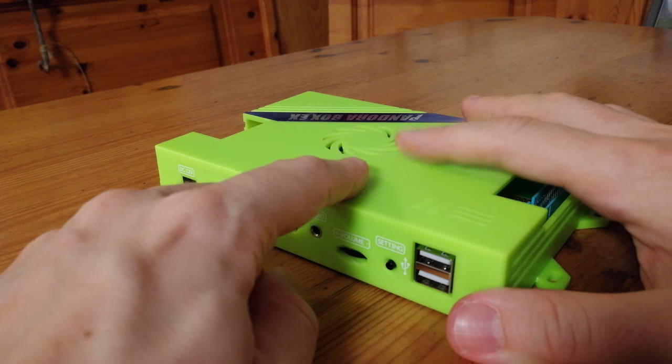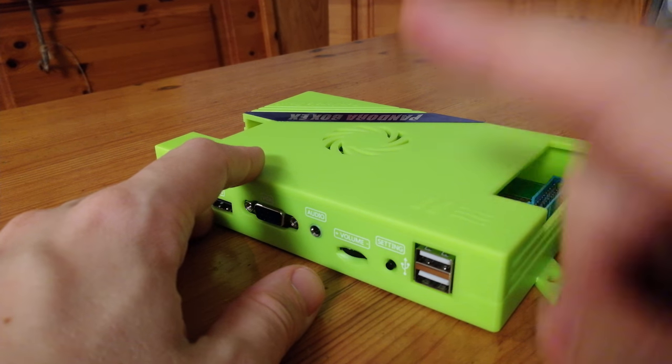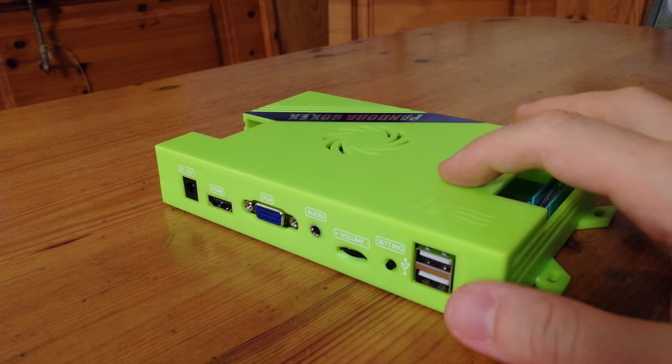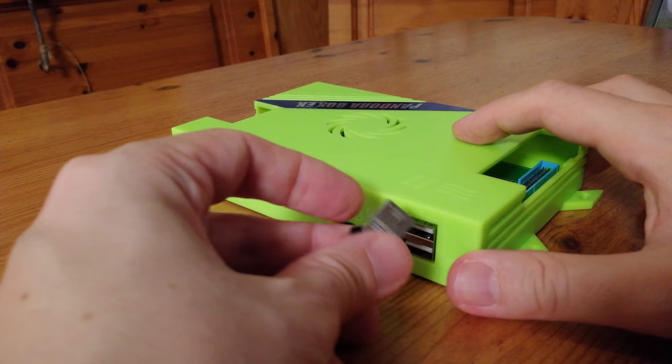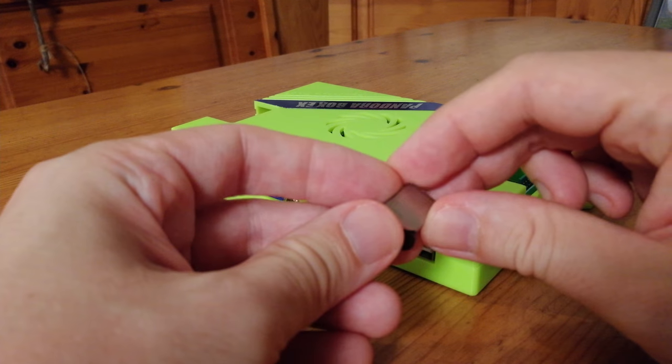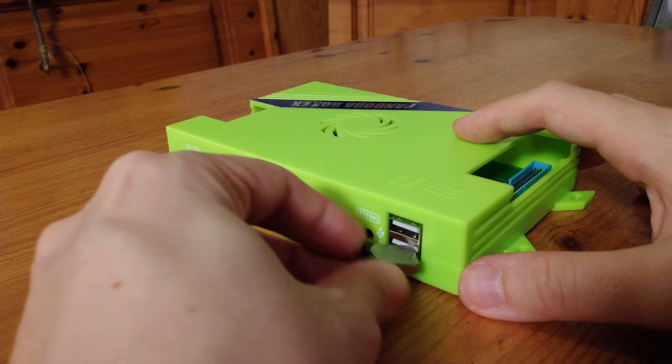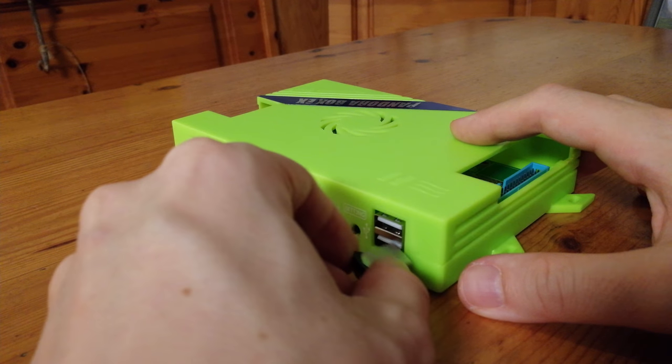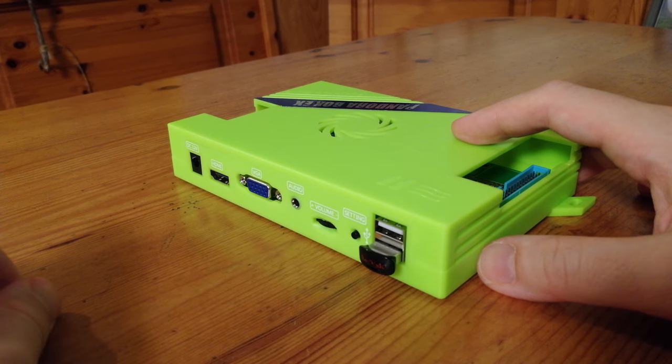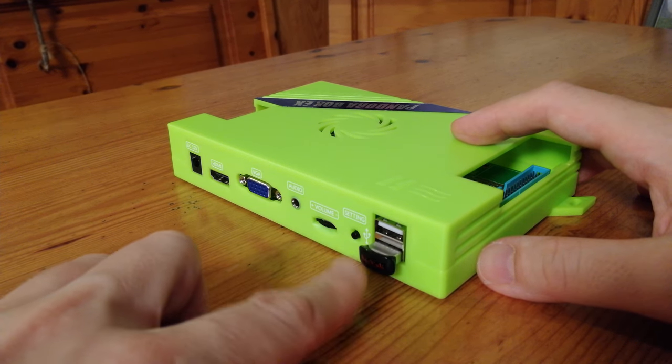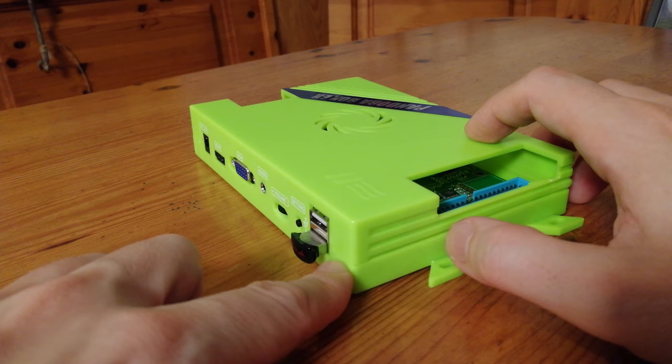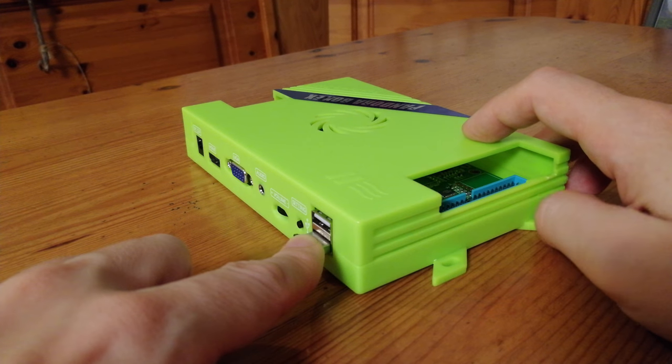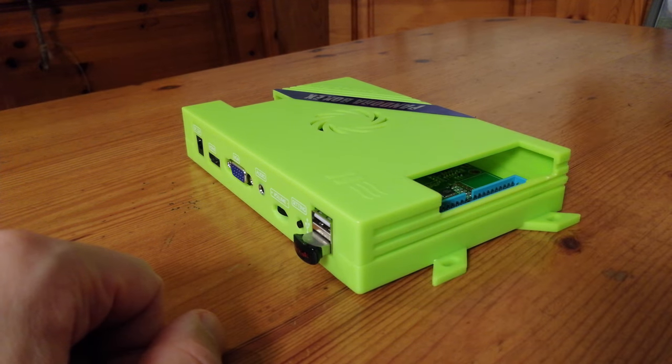Another choice would be to use the original microSD, then use an external USB stick for extra games. This can be very convenient, as we don't have to open the case every time we want to change our games list. On the flip side, you'd only have one USB slot free for a game controller.